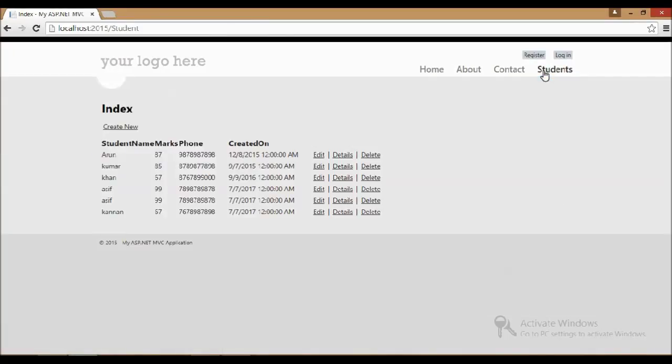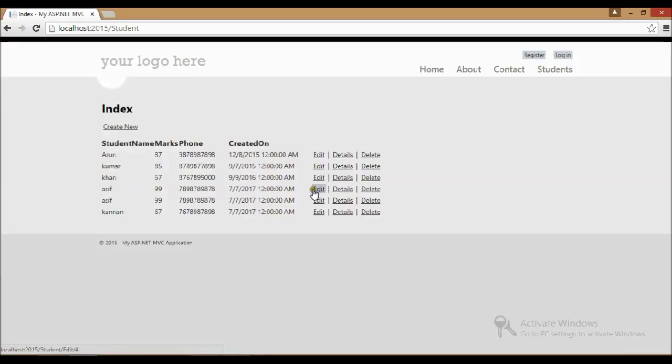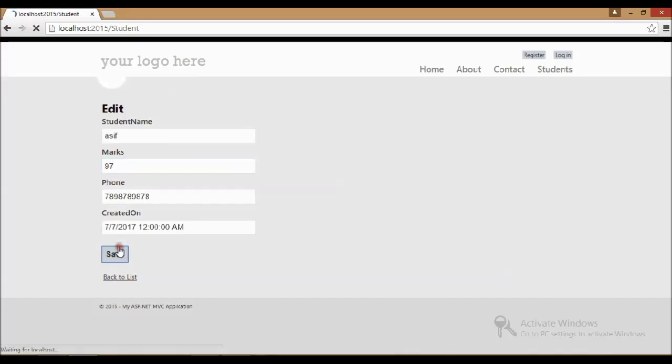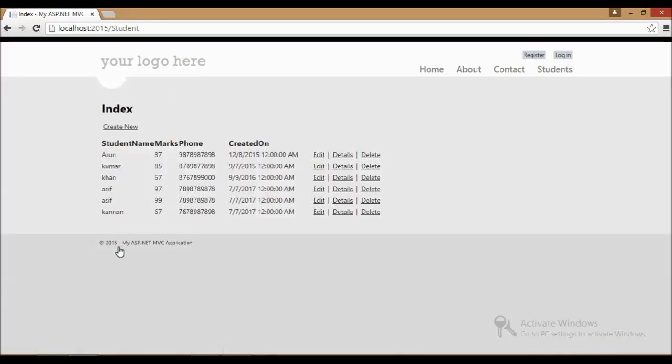Now I want to edit this student record. I'll go and change 99 to 97 and save it, so you can see the difference in how it's working. This is a little bit